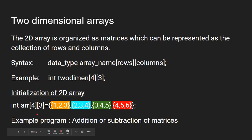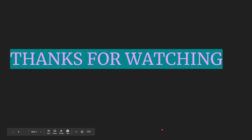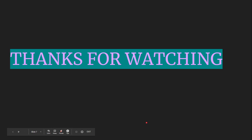An example of a two-dimensional array is a matrix addition or subtraction program. That is all about how to declare an array and how to initialize the values of an array during declaration. Hope you have understood the concept of arrays and how to initialize and declare them.